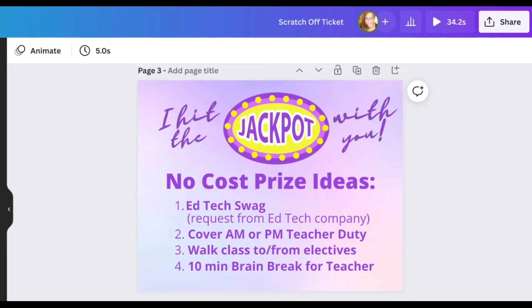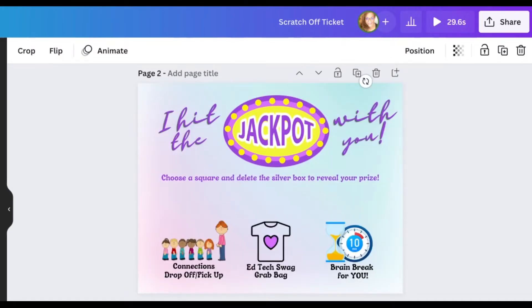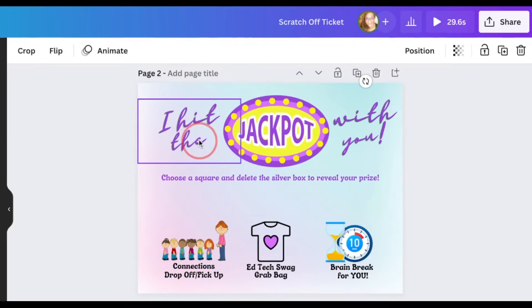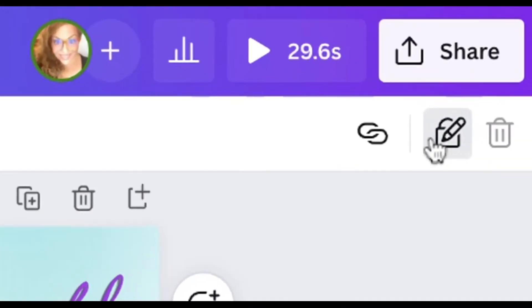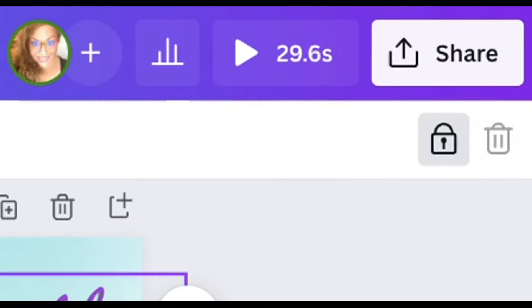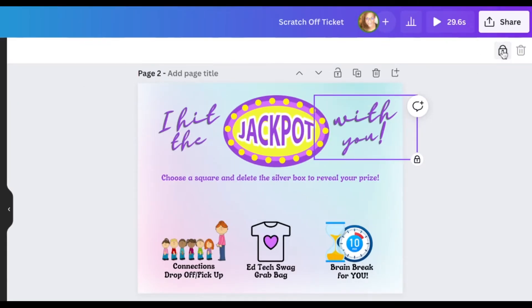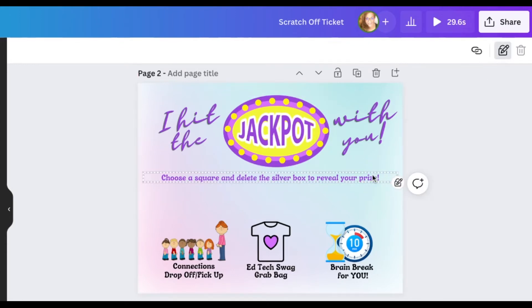Let's pick three of those no-cost prize ideas and add them to our virtual scratch-off ticket. I've added my three prize options and directions onto my scratch-off card. Now I want to lock some of the elements because I'm going to share this as a template in Canva, but I want to keep some elements locked down so you can't change them. I'll click on the text "I hit the jackpot" and lock it, and same with "with you" and "jackpot." I'm not going to lock the prizes or the background because I want you to be able to change those on the template.